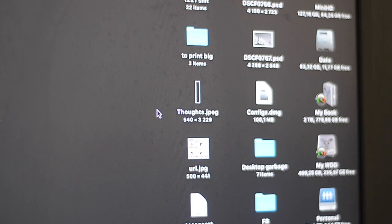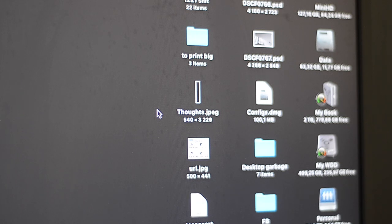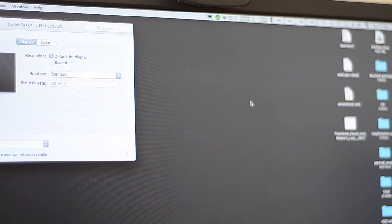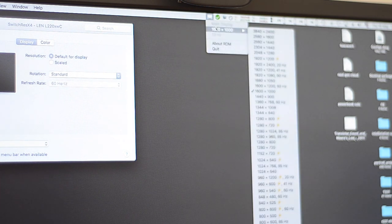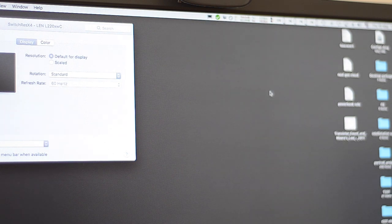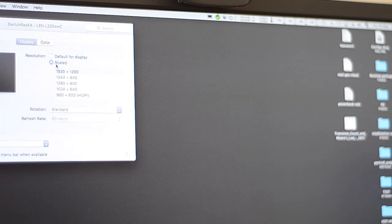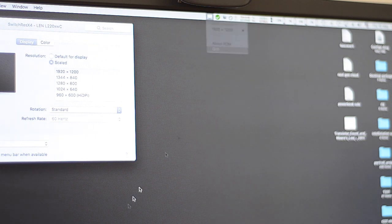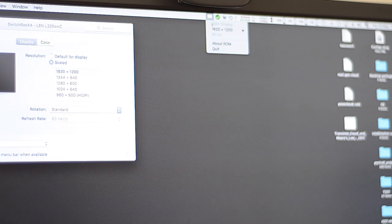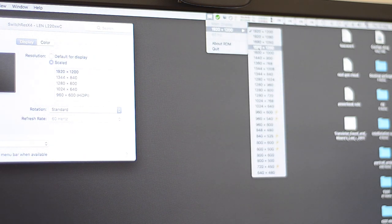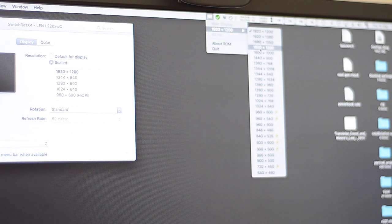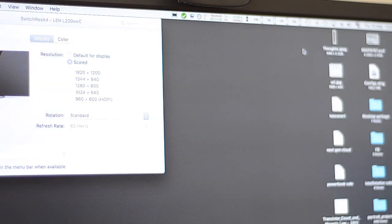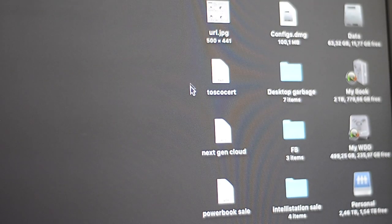For the sake of comparison, let me do the same thing with my ThinkVision L2200x. Let's go to the options and pick 1600x1000. I need to probably quit RDM and open it again. Let's take a resolution that is equivalent in shape, for example, 1680x1050.